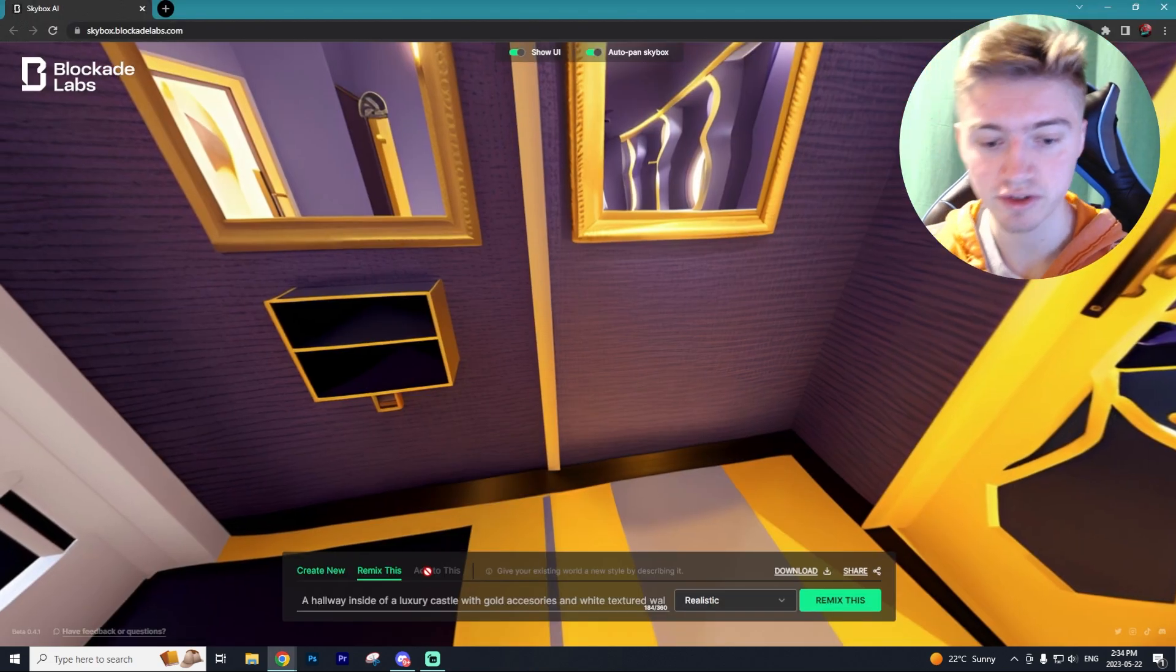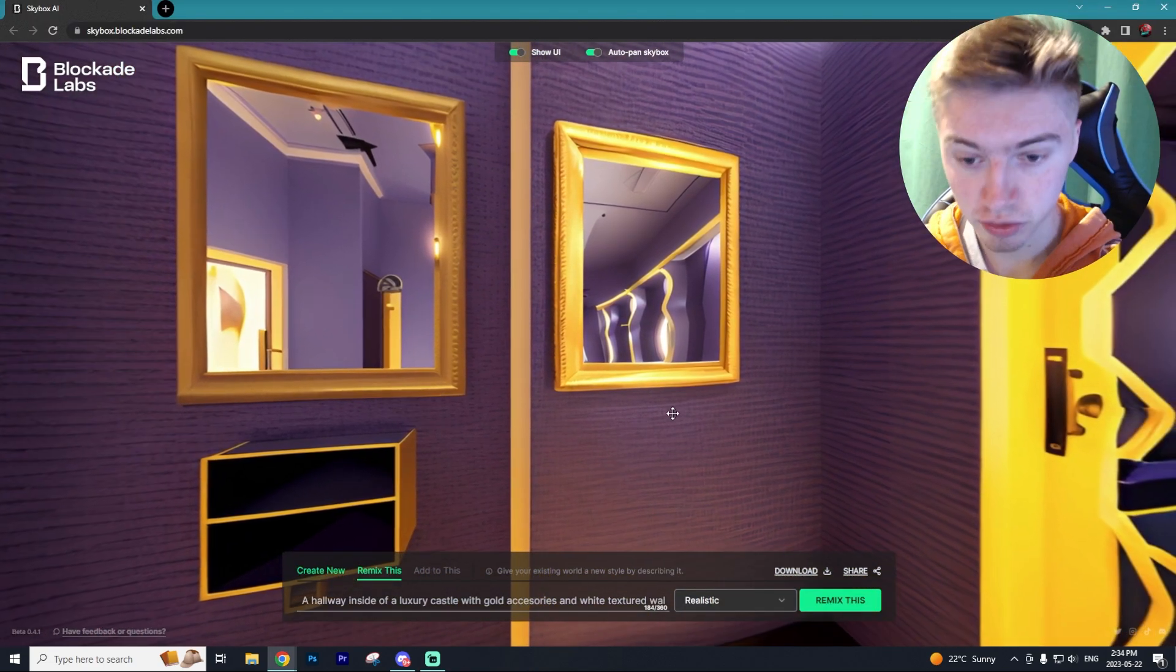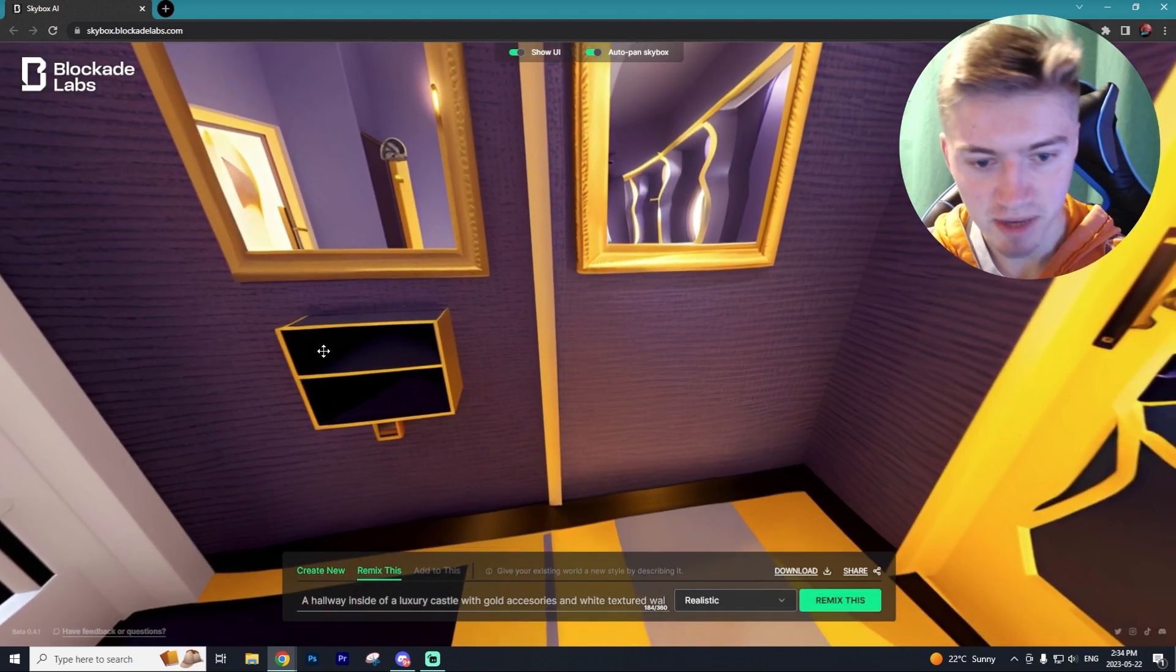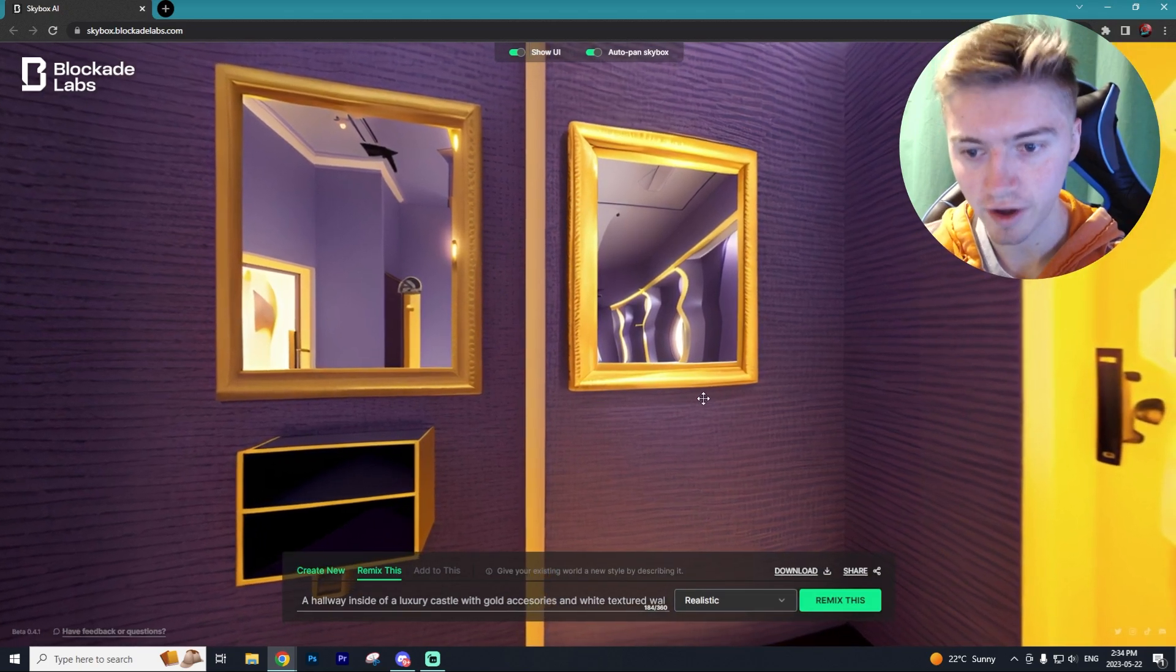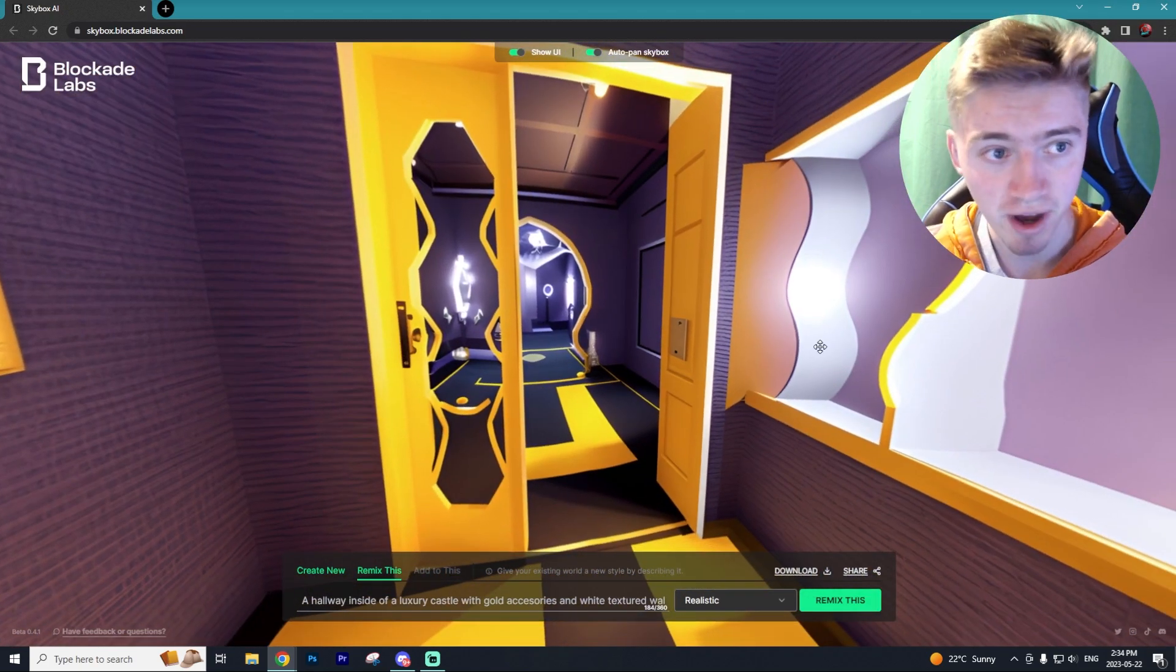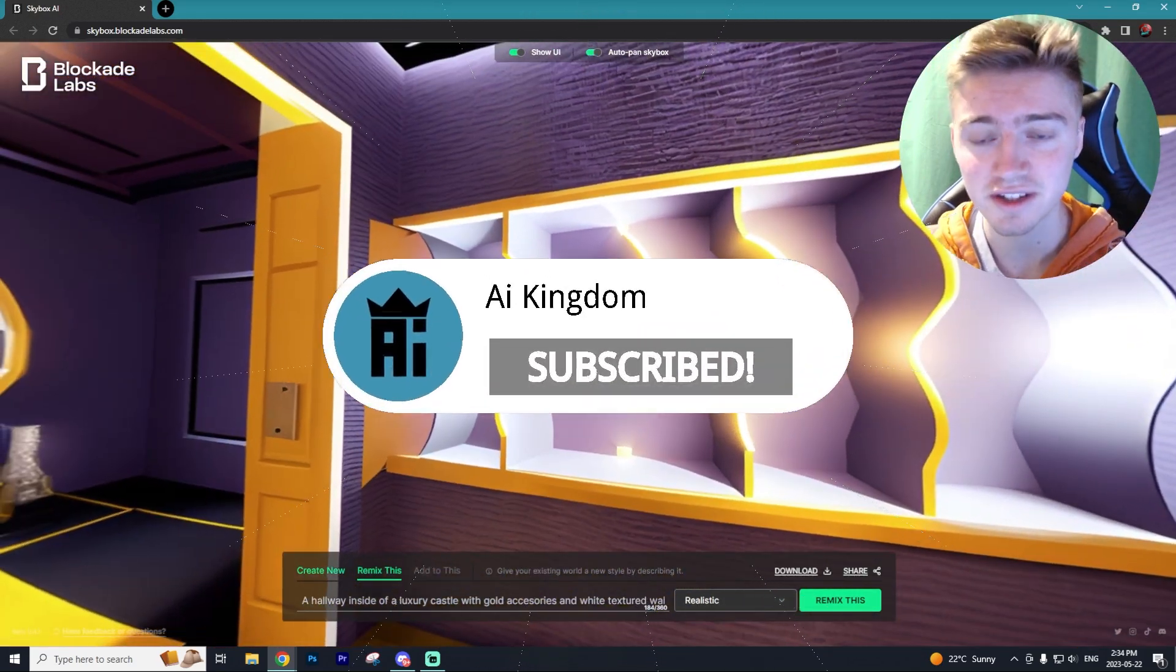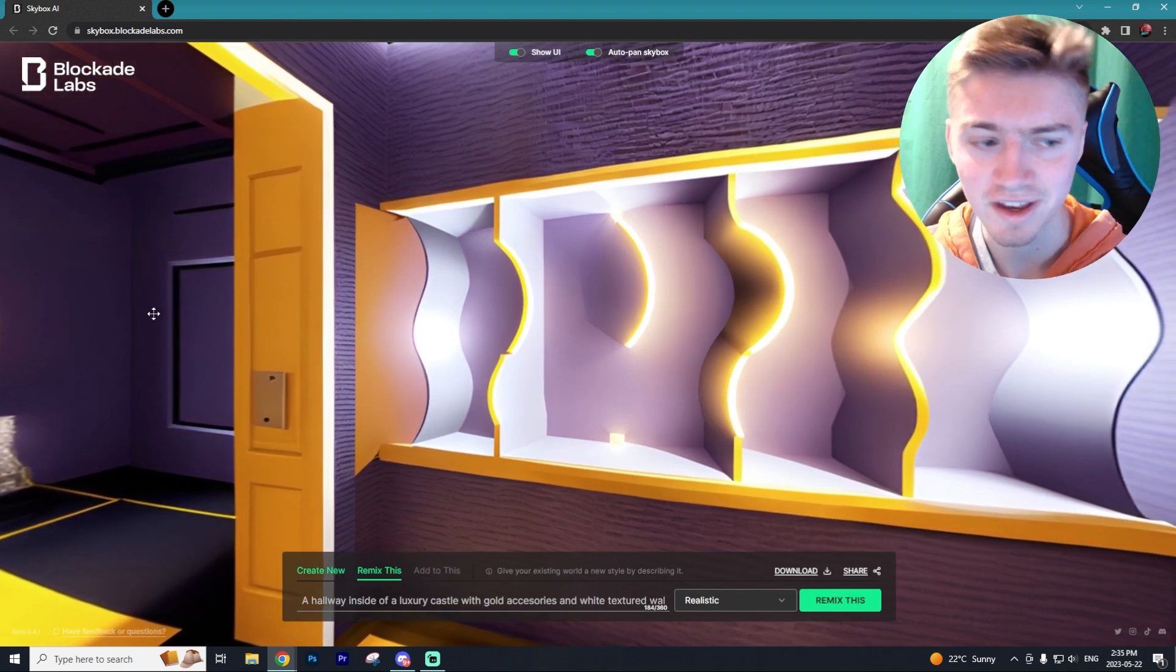Now what's really cool is there is a button called add to this that's coming, which will allow you to draw in the room after the fact. So let's say I wanted to make a shelf on this side right here. Well, I could just draw it in and it create that shelf, which is pretty cool. That's my tutorial on how to use Skybox AI. If you like AI videos like this, subscribe to the channel, leave a like, and have yourselves a fantastic day.